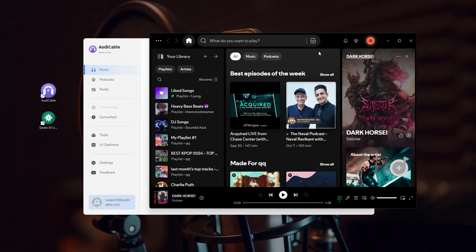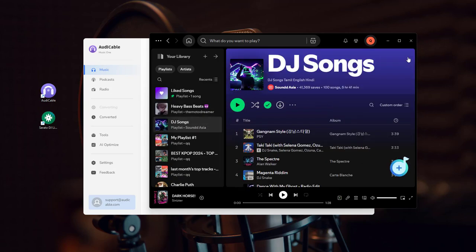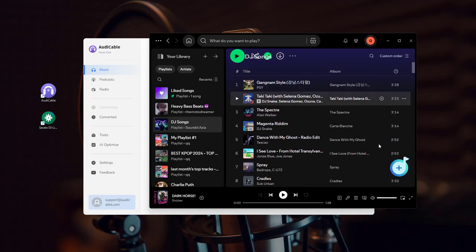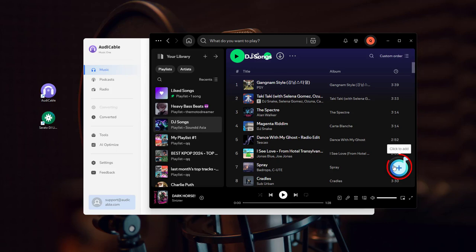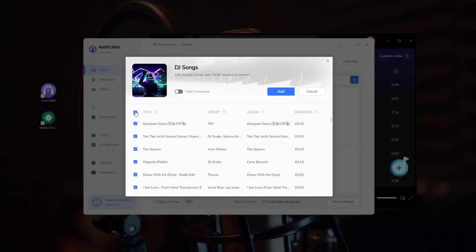Now open the playlist you want to download. Click the plus sign at the bottom right and tick the songs.